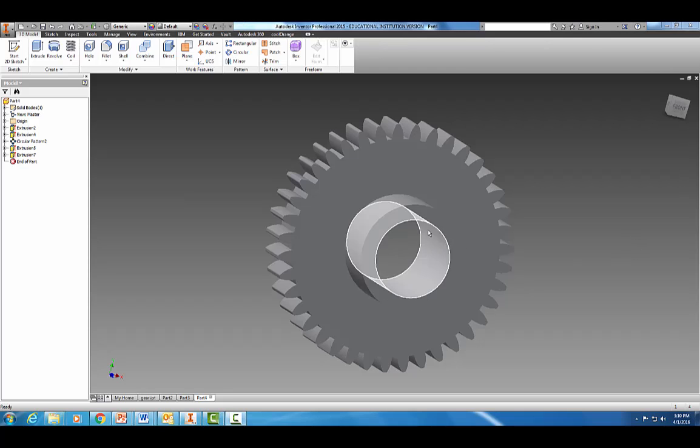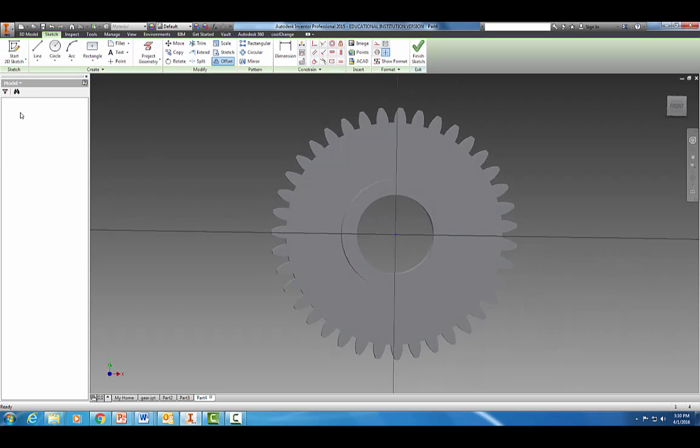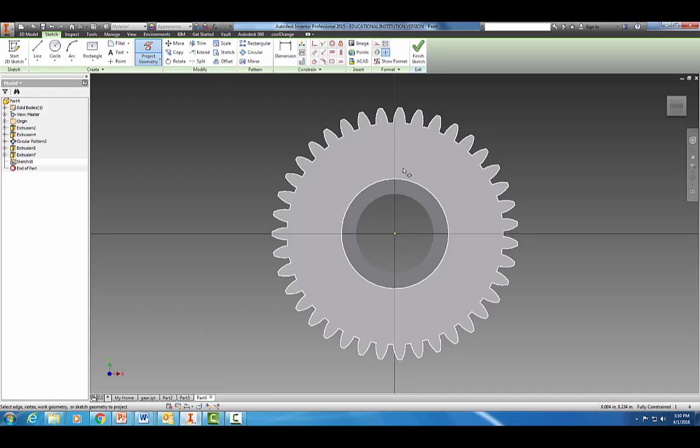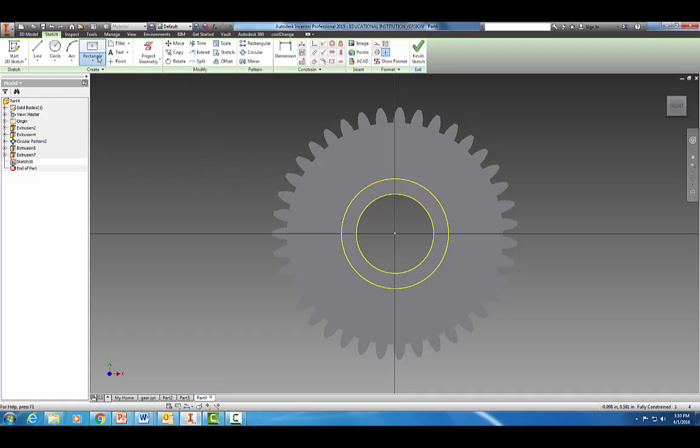The last thing we're going to make is this little notch. We're going to click on that face, start a 2D sketch, and let's project some geometry so we can see that.